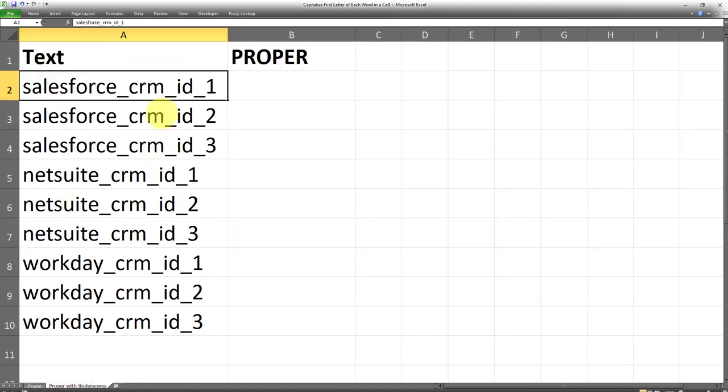In this particular example over here, we have a series of cells which contain many words. However, these words are not separated using a space. They are separated using an underscore. And the PROPER formula is able to identify these underscores as well.